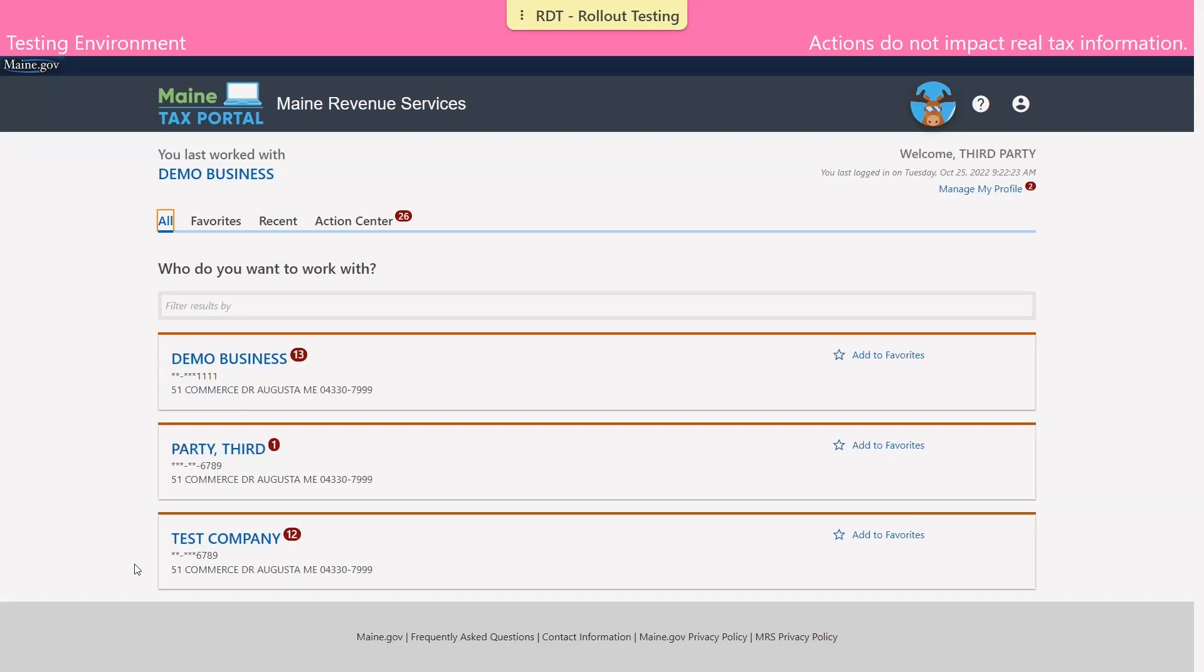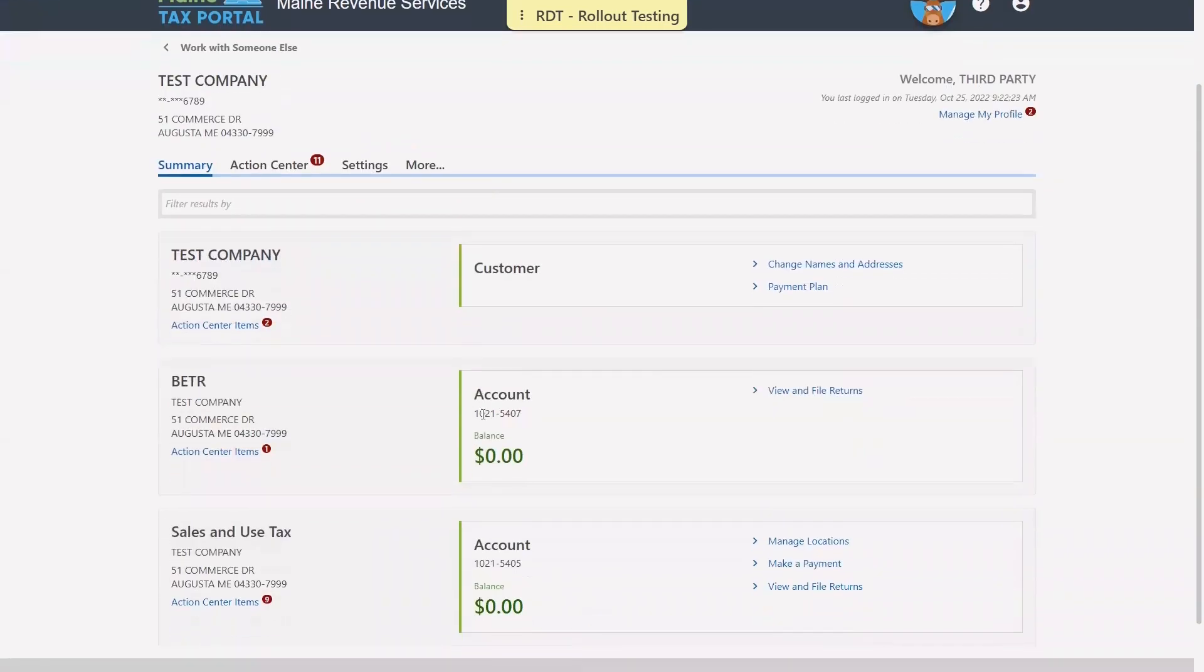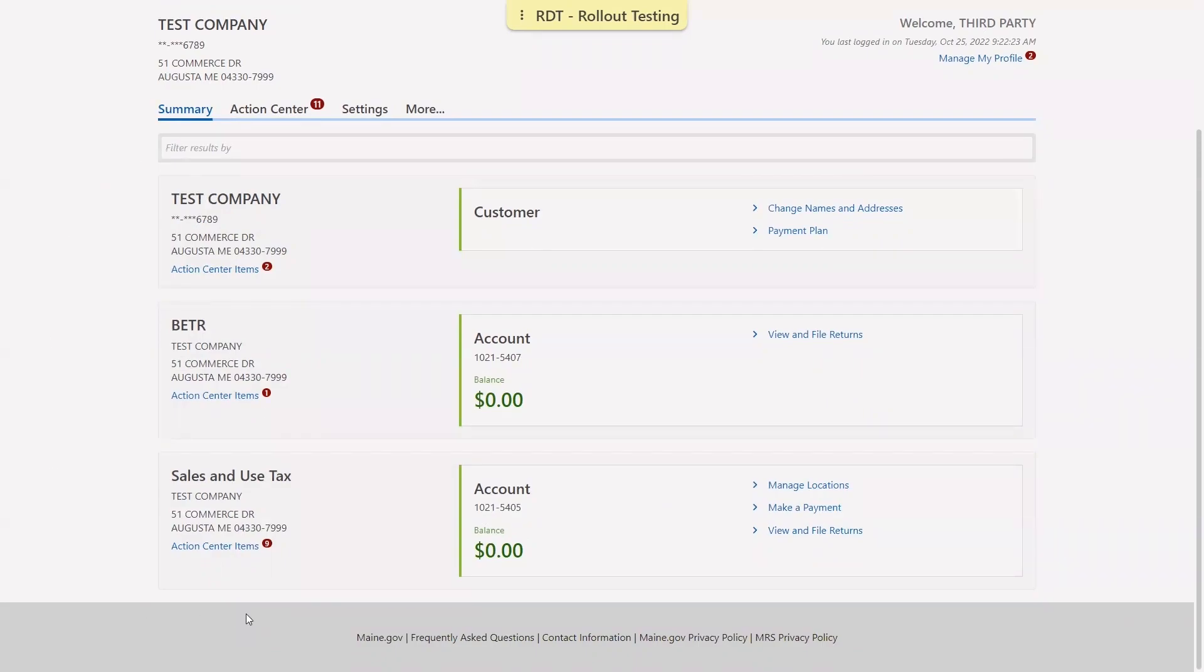You can select who we'd like to work with. And then we can see their tax accounts to which we've been granted access, as well as the taxpayer as a whole. Any tax accounts that they have to which we have not been granted access will not display here.